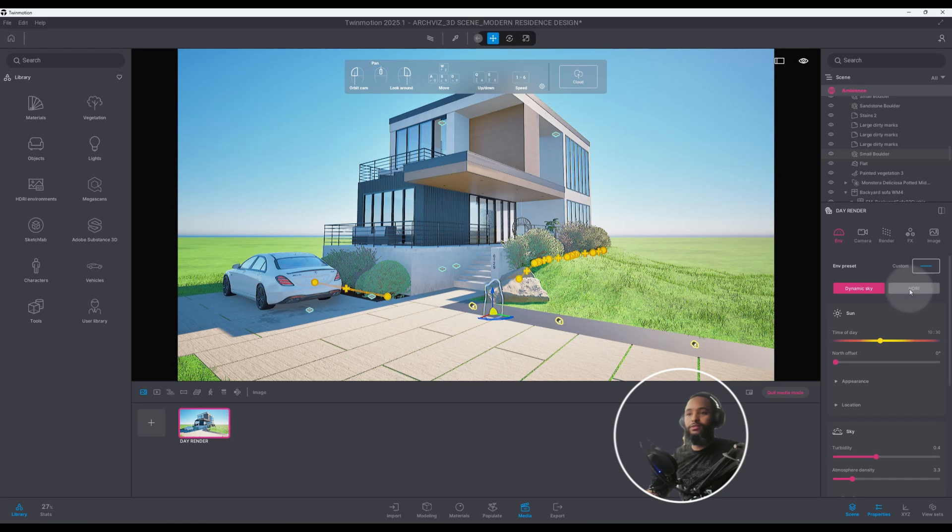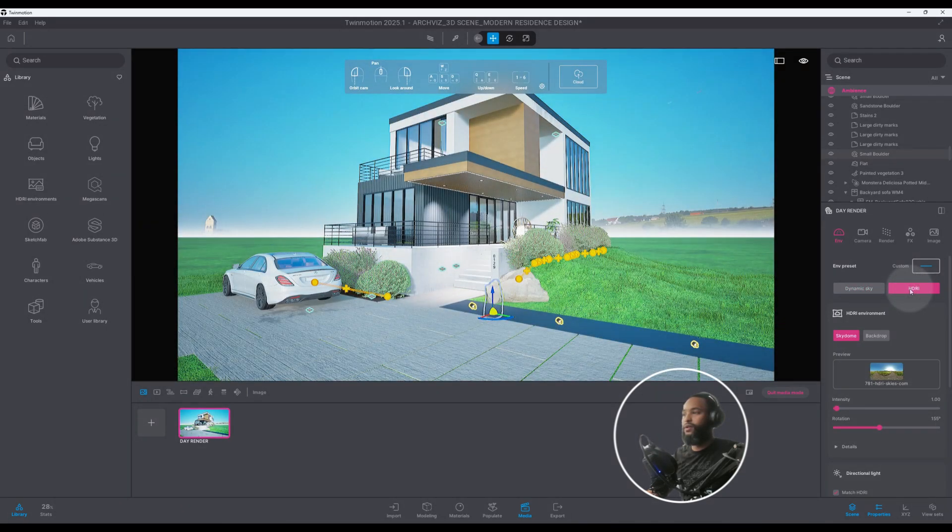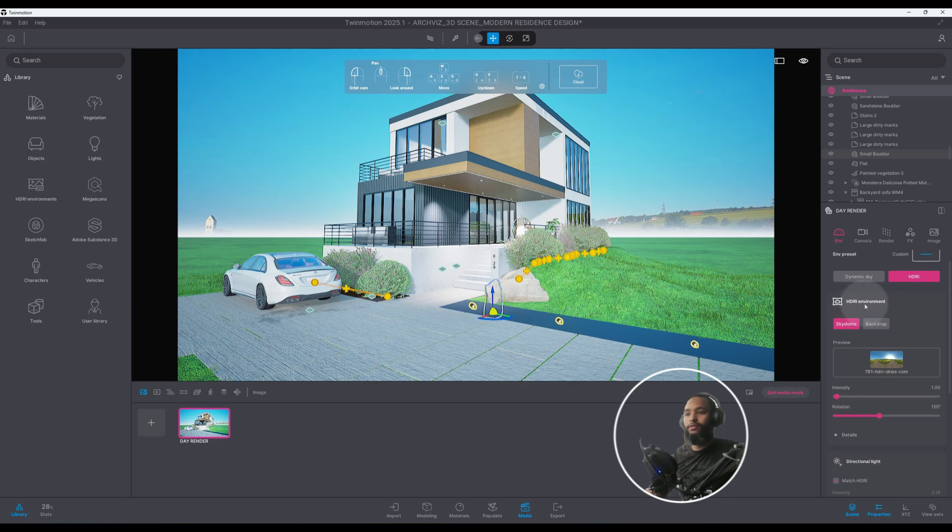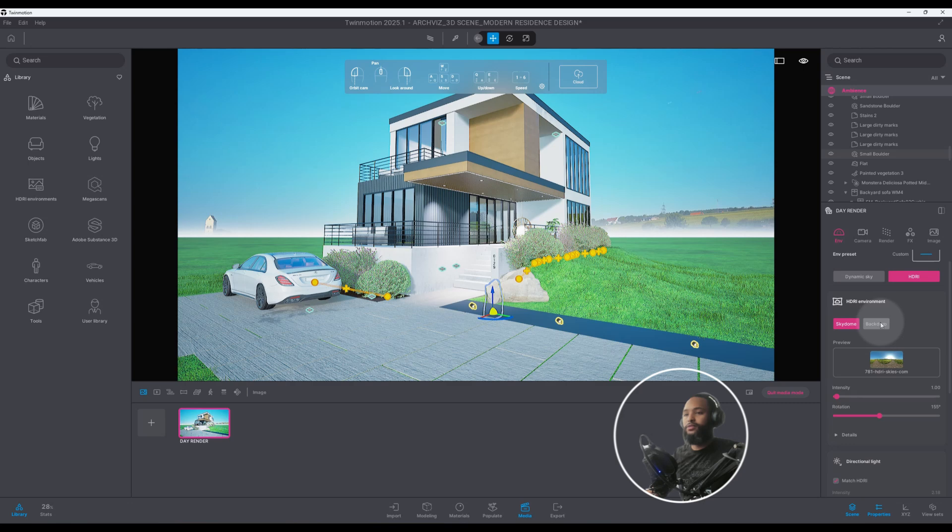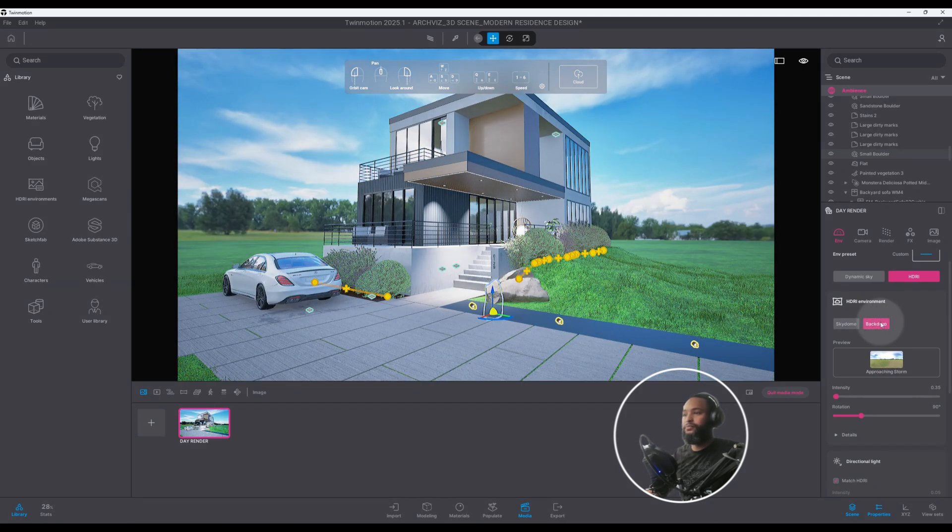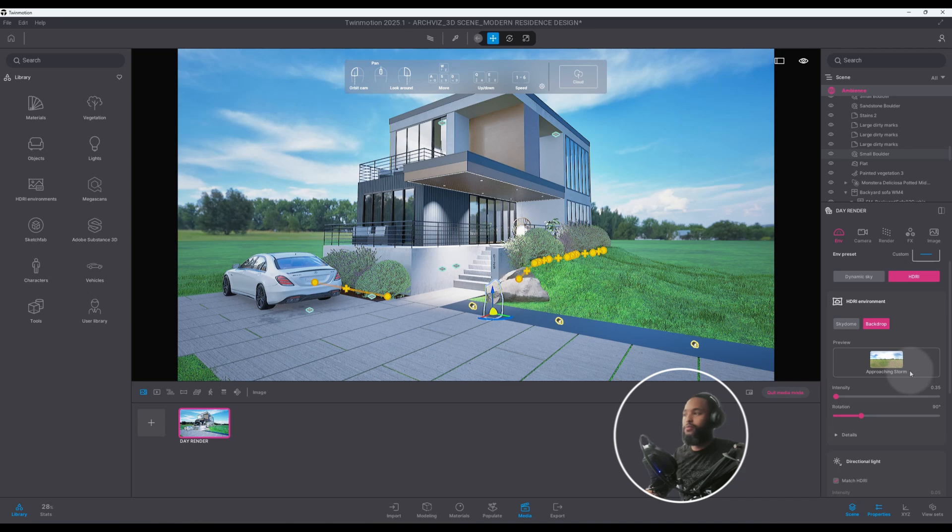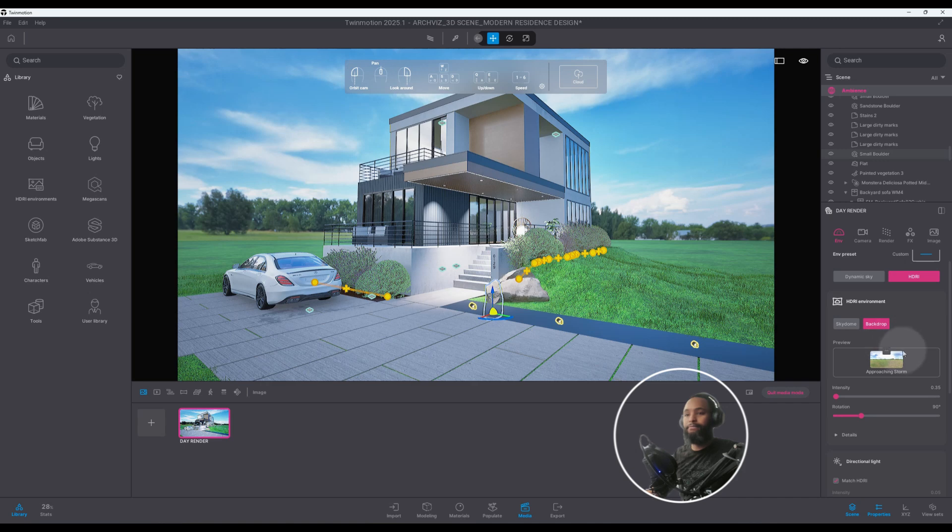So we have our HDRI and we look at our HDRI environment and we have it on Sky Dome. I want to change that to Backdrop. So as you can see we have our backdrop and it's picking up on our preview from Approaching Storm. This is by default Approaching Storm, Twin Motion's default HDRI backdrop and that's cool but I want to use a different HDRI.